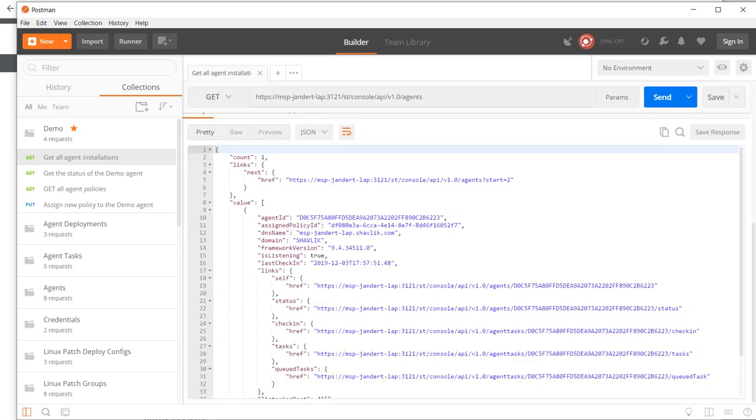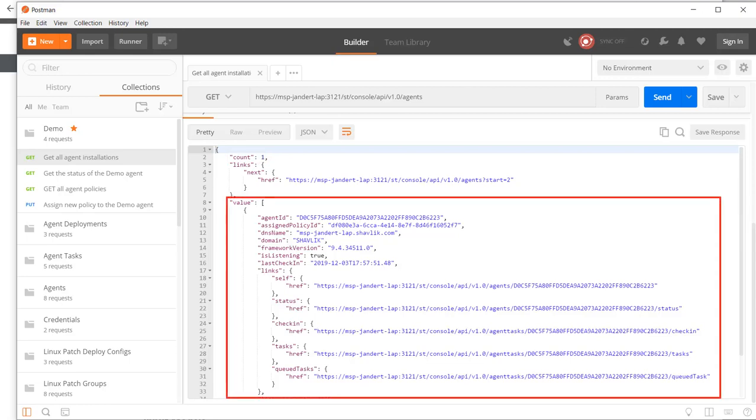From the output, I can see that I only have one agent currently deployed in my simple demo environment. Many details about the agent are provided, including its ID.